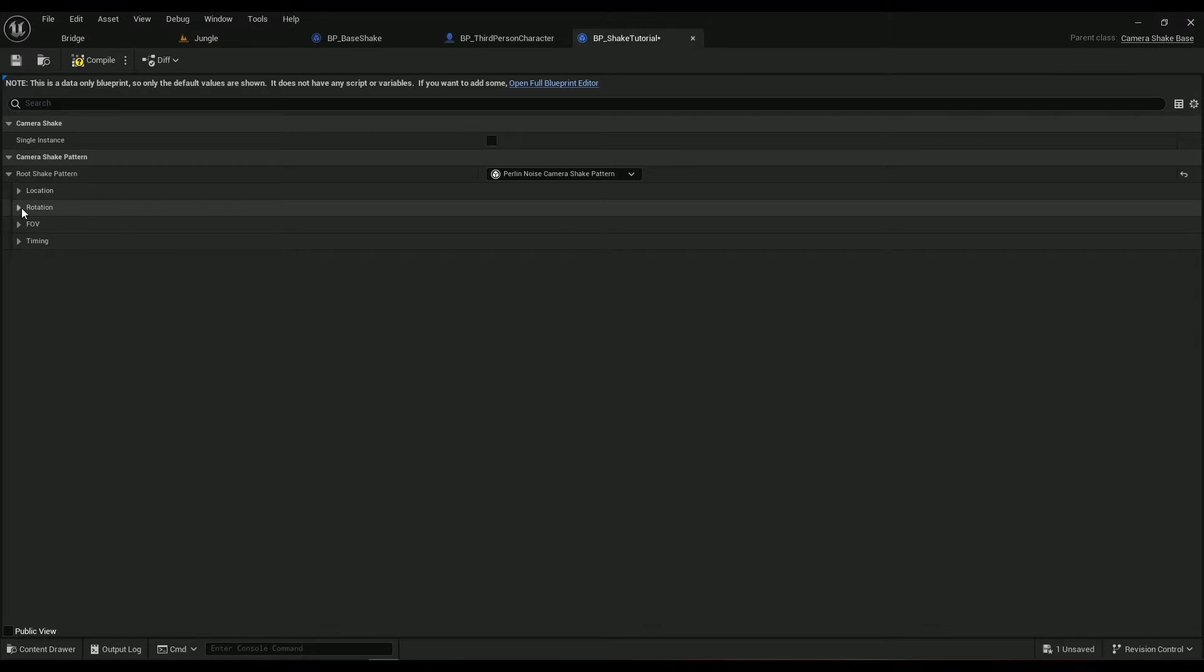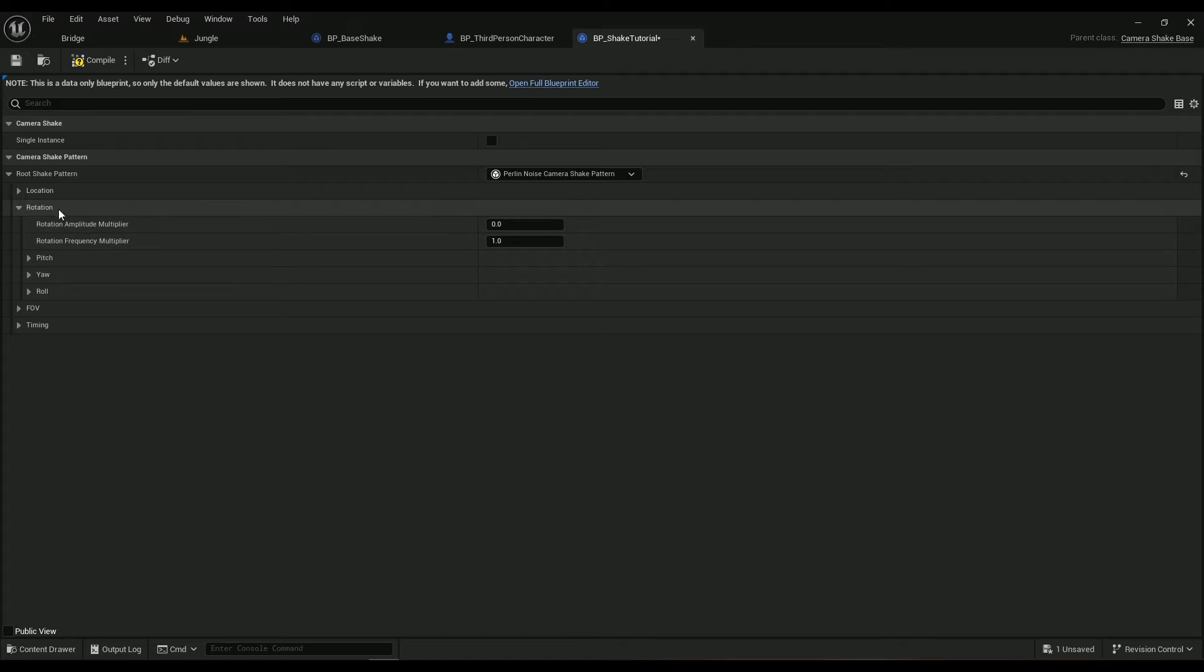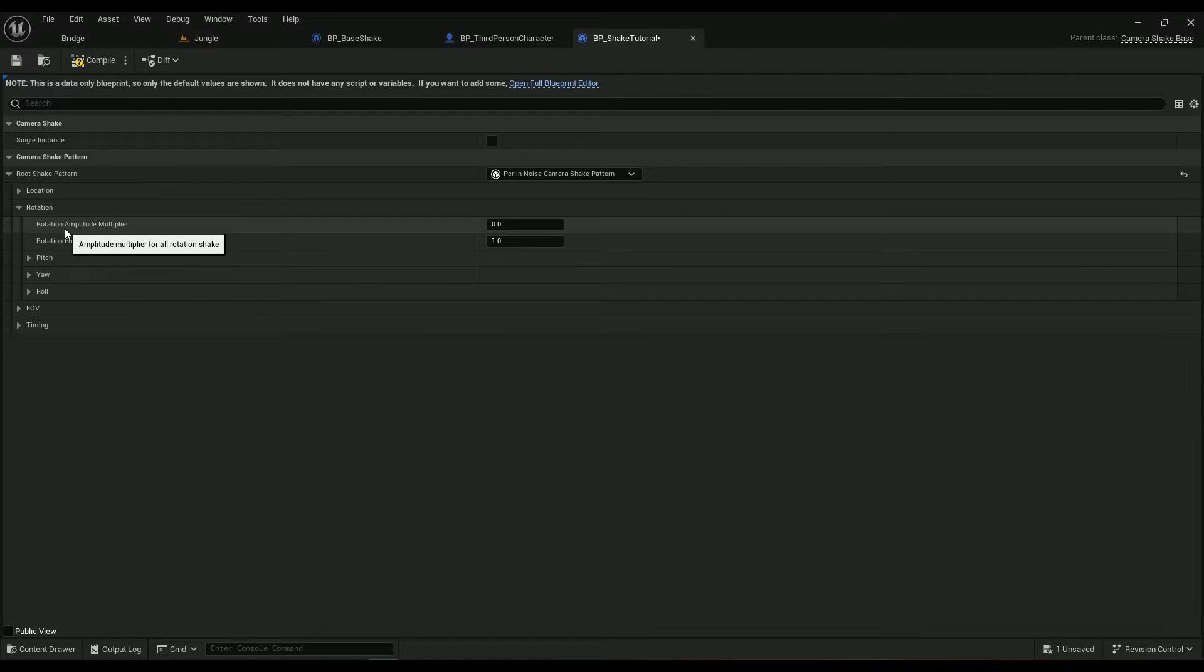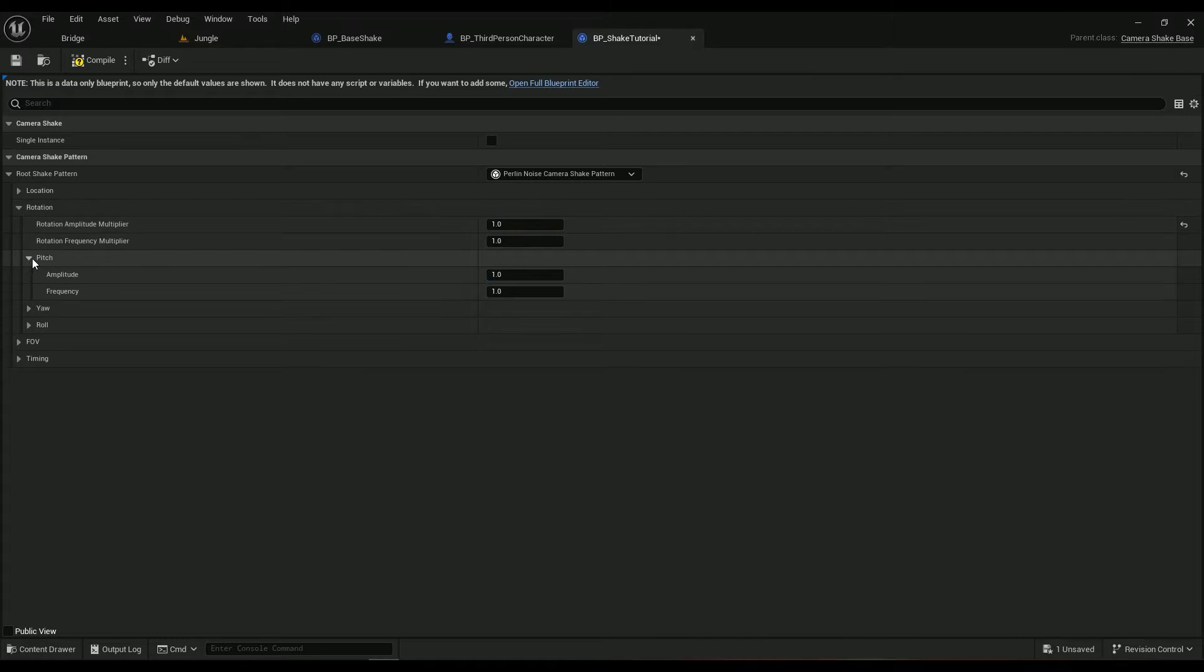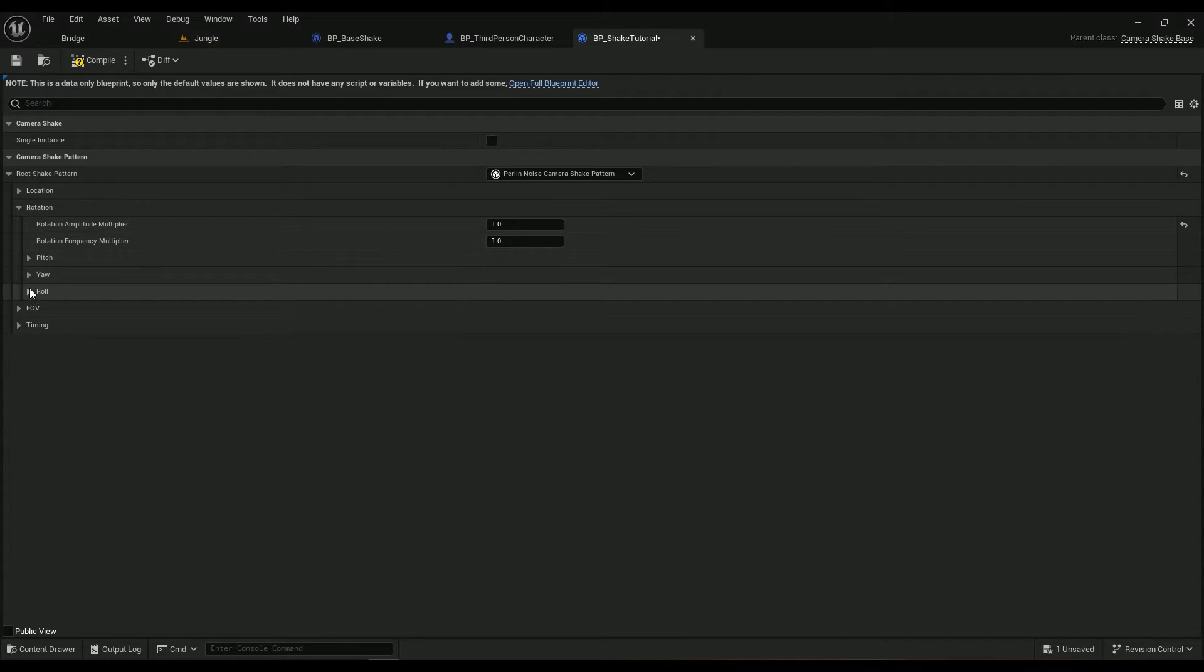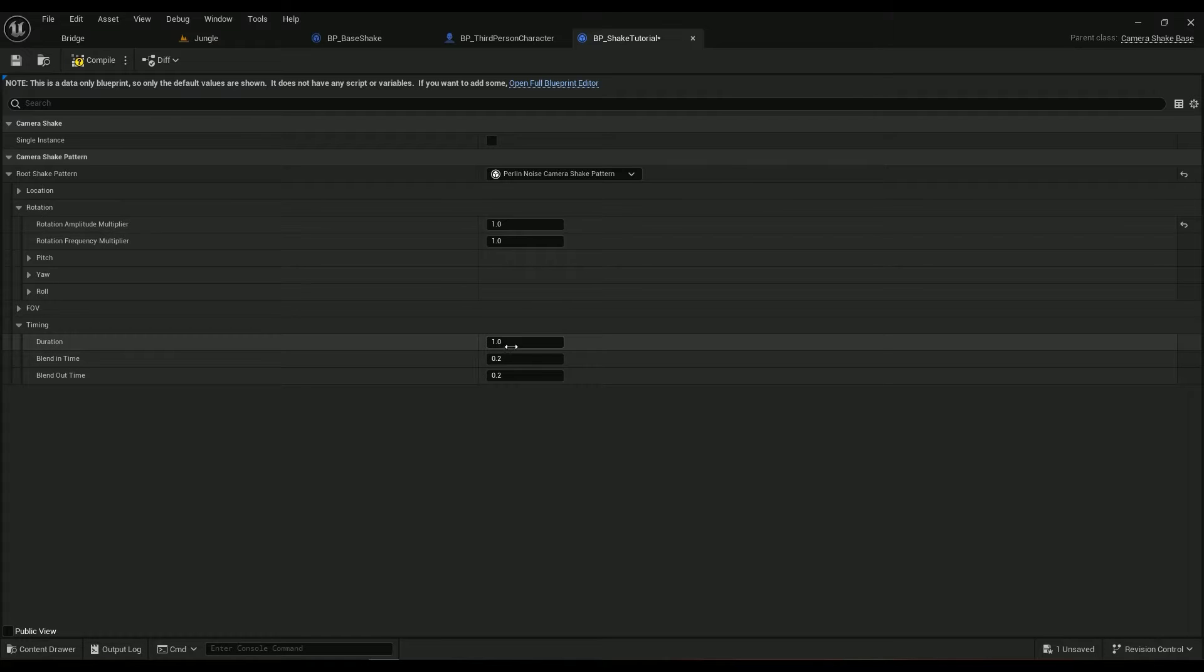At least this is what I like most. In the rotation section, the amplitude multiplier should be one. Everything is just set to one so we don't have any problem with that.